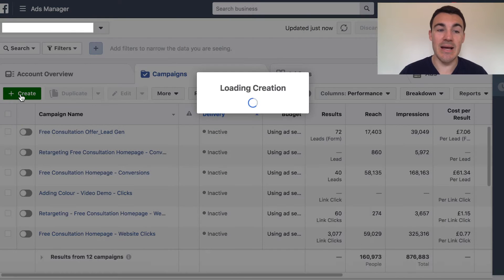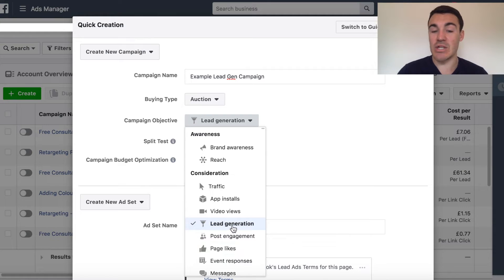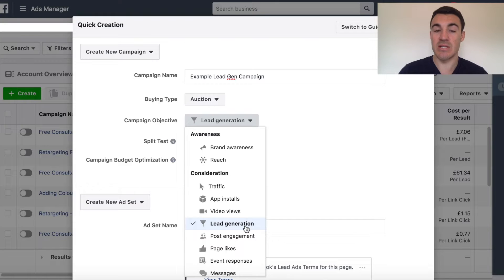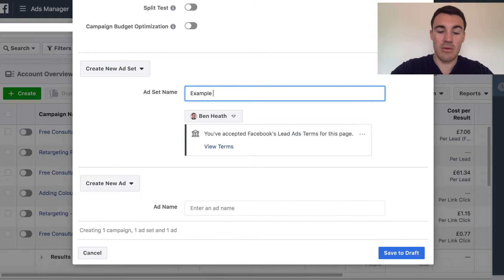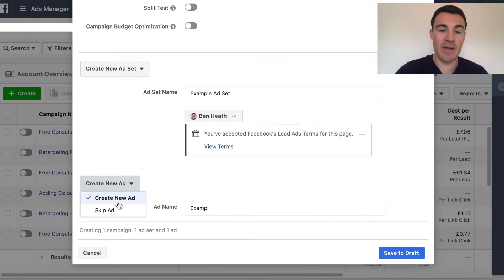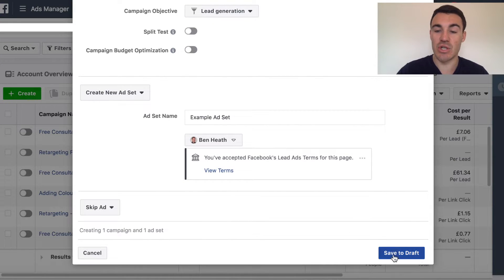I've gone into one of our client's accounts, who's fortunately given me permission to show you this. We're going to go through and create a replica of a campaign that we've already created for them that we know has worked really well. I'll talk about the results at the end of the video. So first thing you need to do is go ahead and click the Create button, because we need to create a new campaign. Let's call this 'example lead gen campaign.'